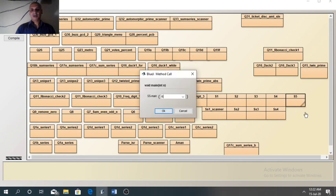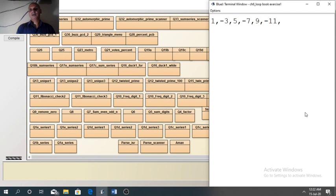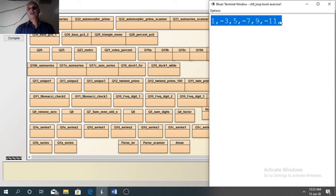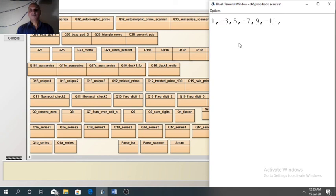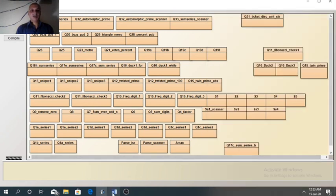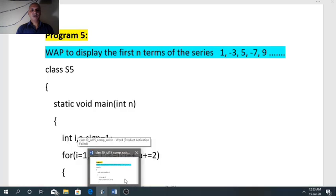Now we will see the result. If we enter 6, we get the first 6 terms of the series: 1, -3, 5, -7, 9, -11. Odd-position terms are positive and even-position terms are negative. This program should be clear to you now.